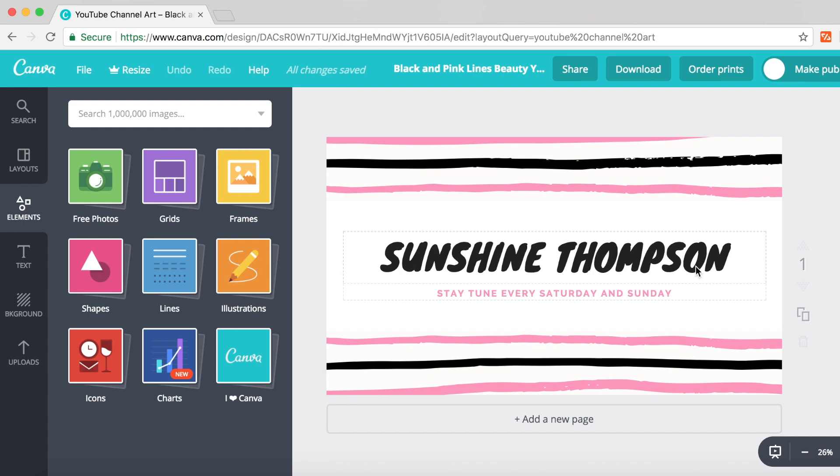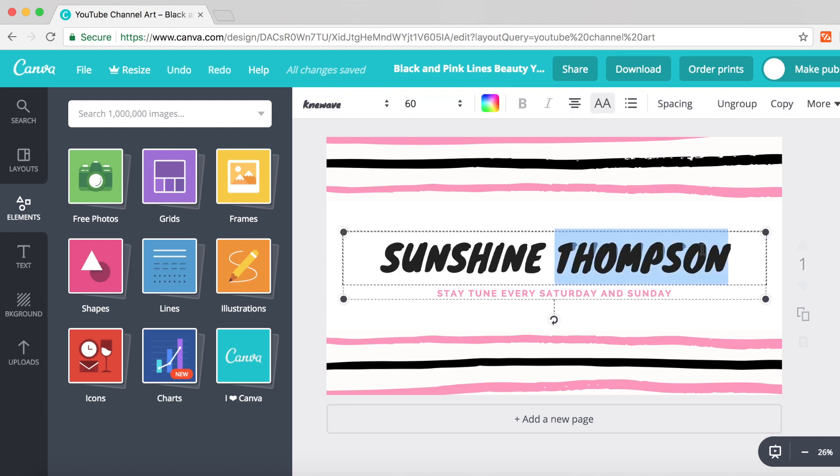To edit the template, double click on a piece of text and it will load the text editor. It gives you all the options you'd get in Microsoft Word: the font, the size, the color, whether you want it bold or italic.